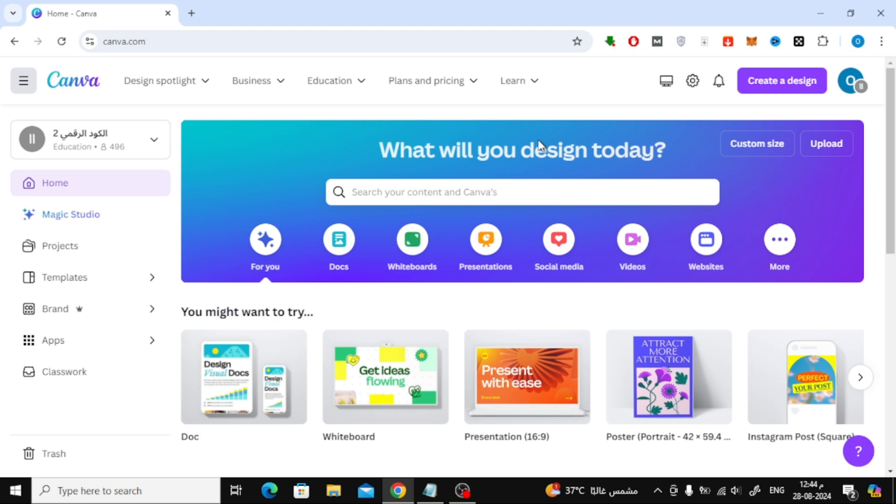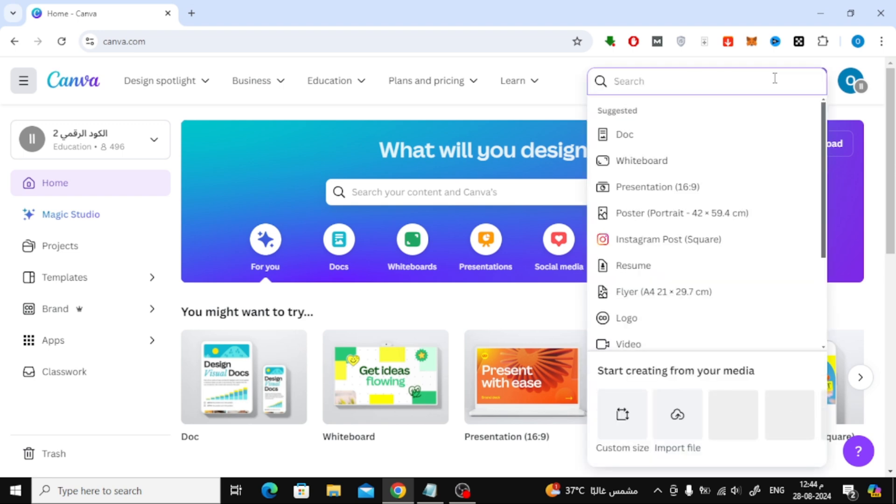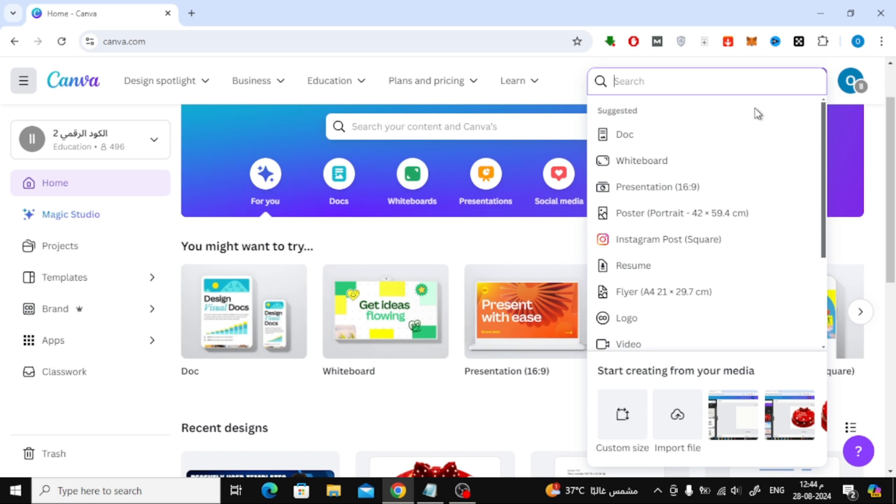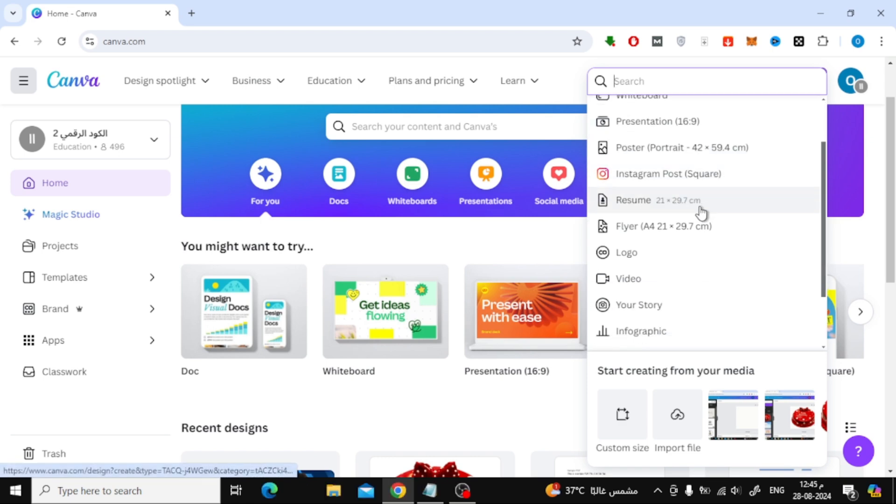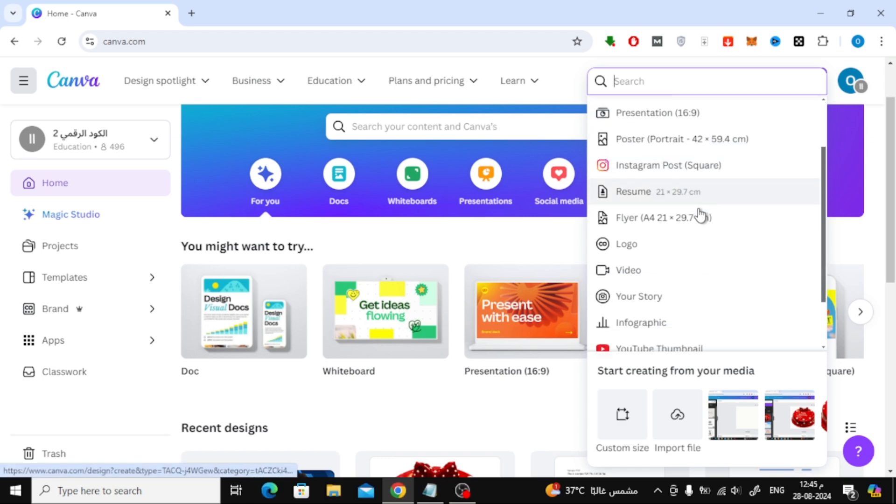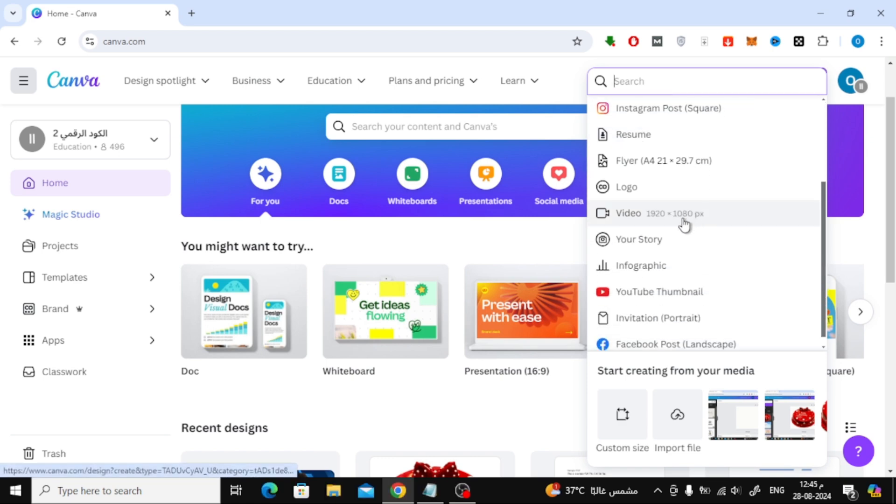Let's start by opening Canva's homepage. Once you're there, we'll create a new video design. To do this, click on the Create a Design button at the top of the screen. From the drop-down menu, you can select a video size or any other dimensions you prefer. It's totally up to you.